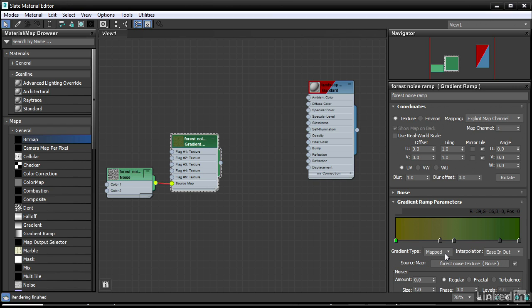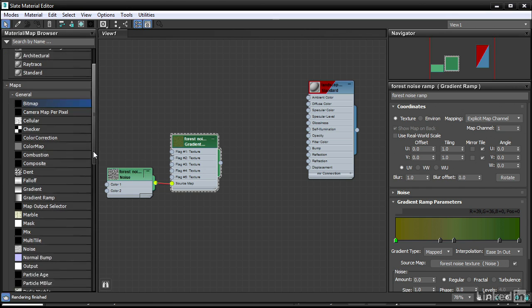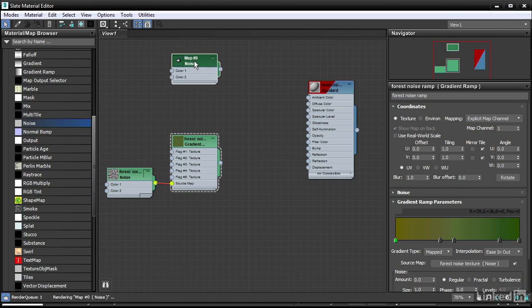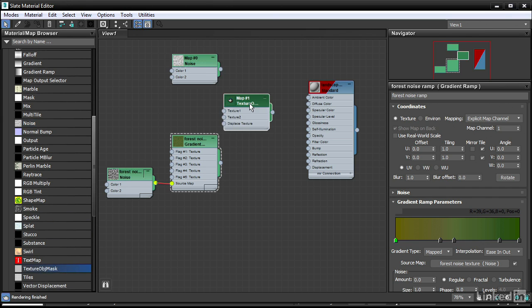We're going to also create another layer, and that's going to be a simple noise map. In the maps, choose Noise and drag it over there. We also need a Texture Object Mask map. Here it is, Texture Object Mask. Drag that over.